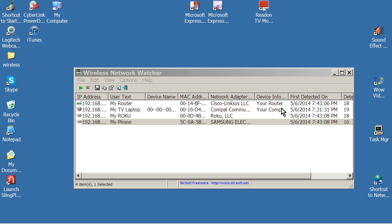It'll show you your router, which over here on your device info, it will call it your router and it will call it your computer. That's the program's designation for that.